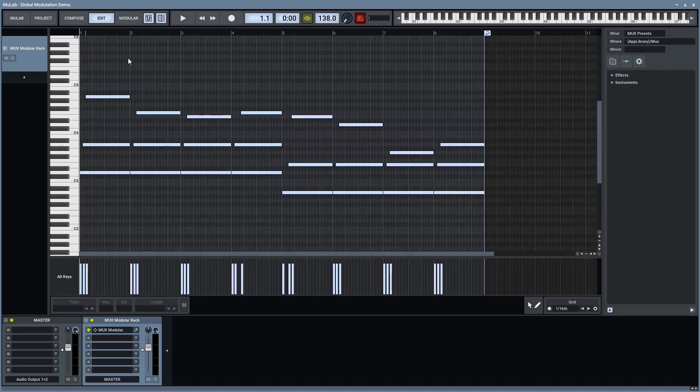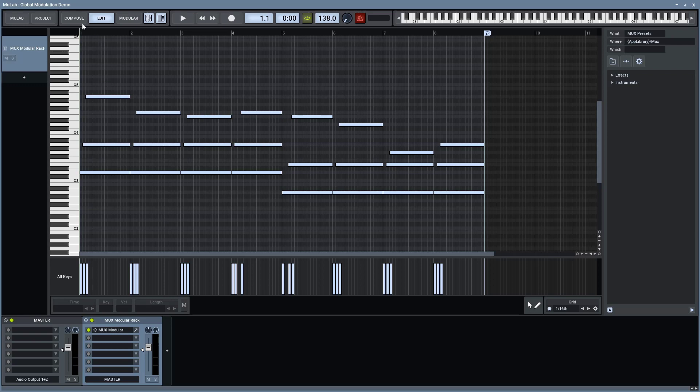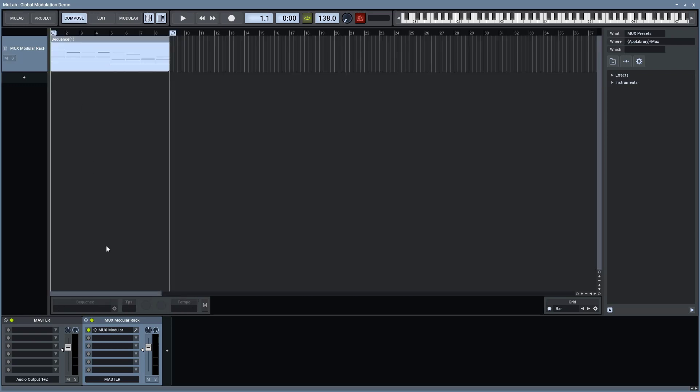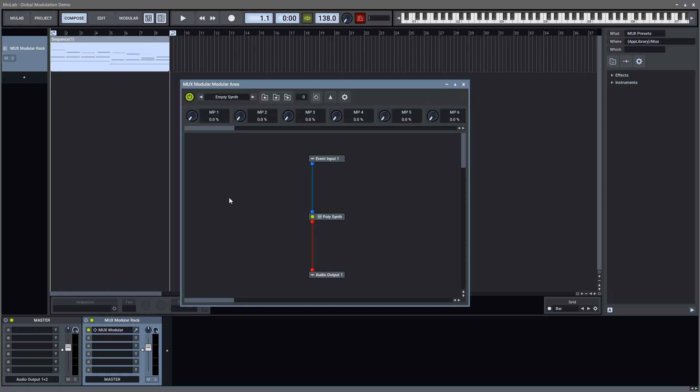Here, I already have some chords pre-programmed into the arranger. These chords are being sent to this MUX Modular rack, which contains an instance of the MUX. This MUX instance also contains a polysynth module.